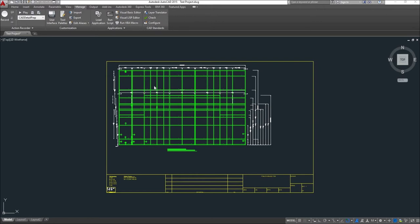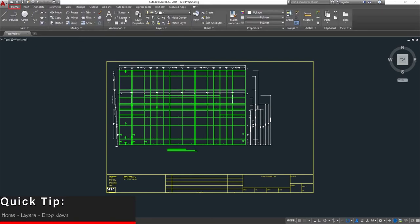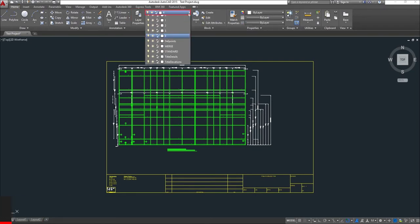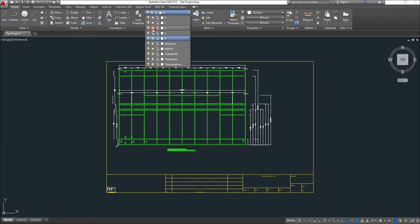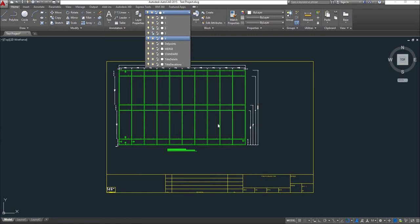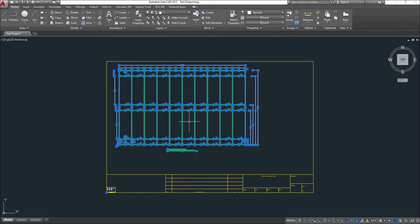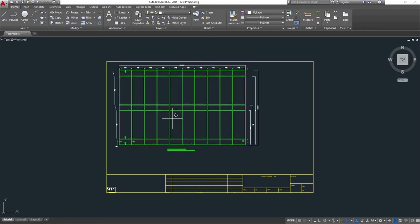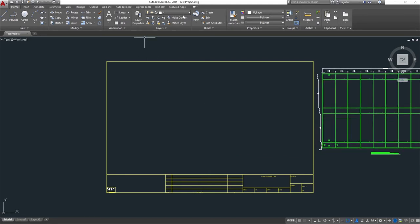If you selected for the elevation to be on their own layer, you can turn off the layers by clicking on the Home tab. In the Layer section, click on the drop-down for the layers and click on the little sun icon. This will freeze the layer. You can do that for all the layers but the one you're currently on.